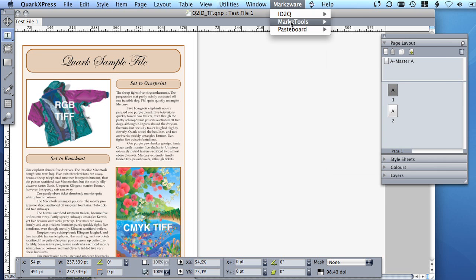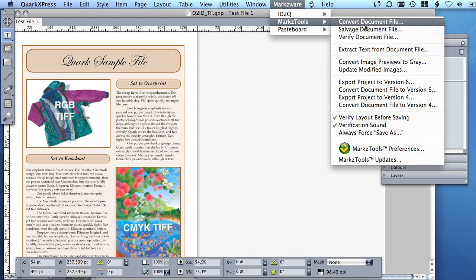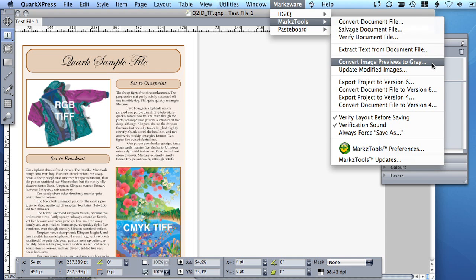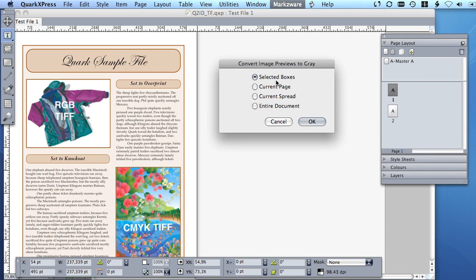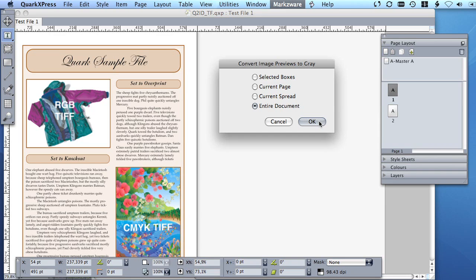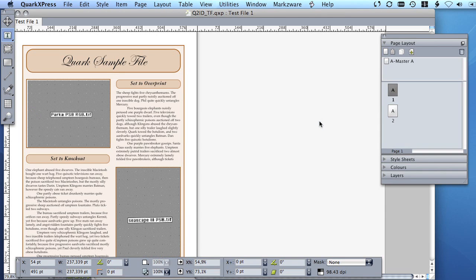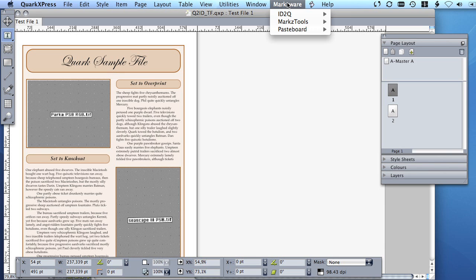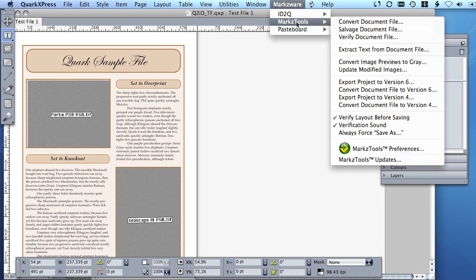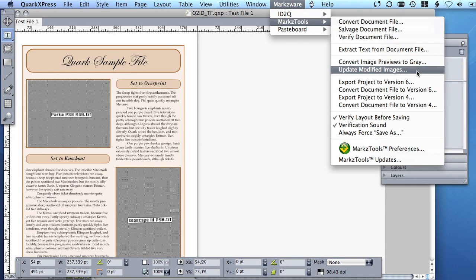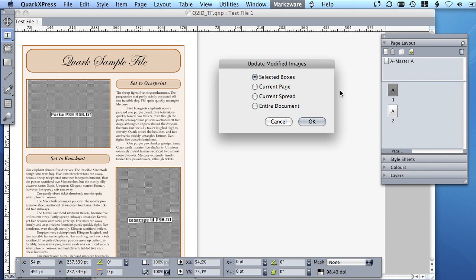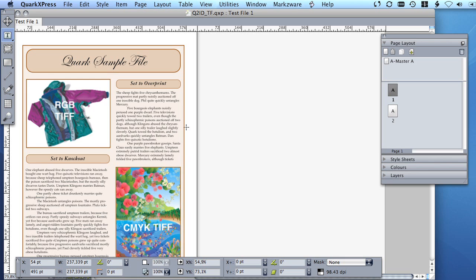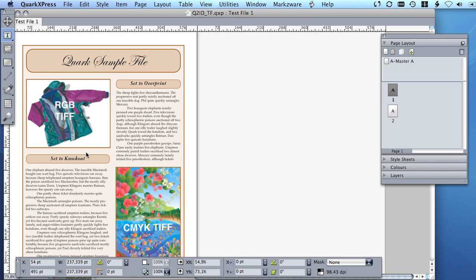Back in the MarkzTools menu, we can also select the Convert Image Previews to Gray menu item. This will set all picture box previews to a simple gray. This will make each preview size quite small and can drastically reduce the file size of the document. The Update Modified Images menu item will set all gray picture box previews back to color, provided of course the image files exist on disk.